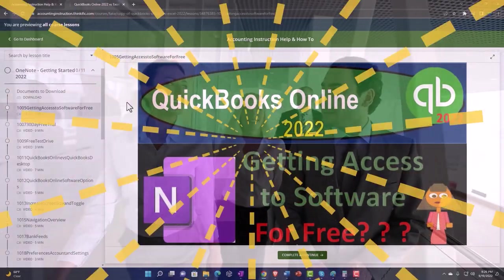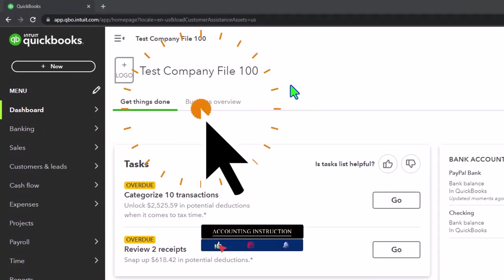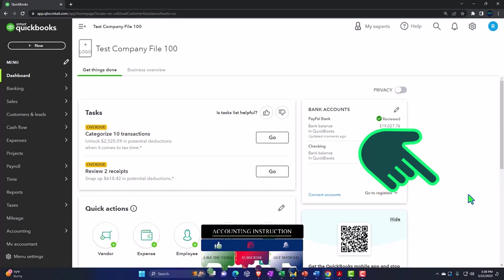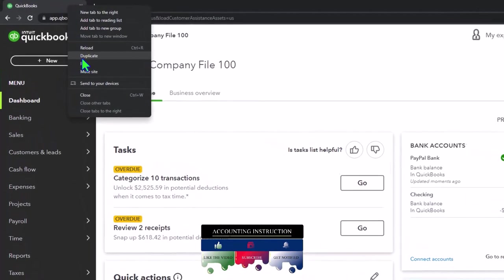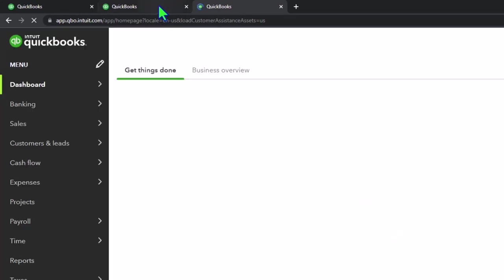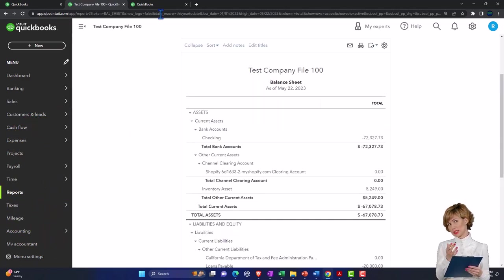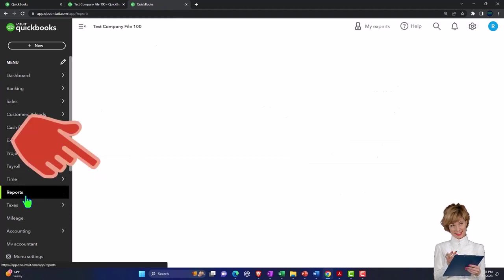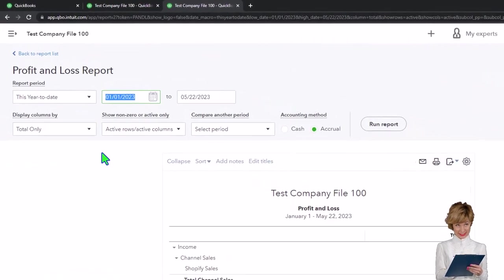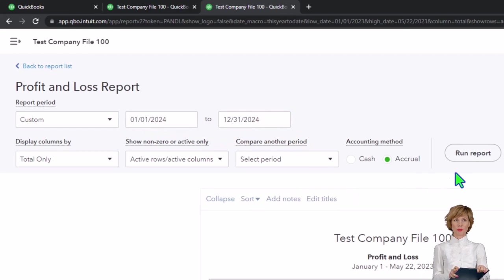Here we are in our QuickBooks Online test company file using the accountant view, as opposed to the business view. You can toggle between the two views by going to the cog up top. We're going to duplicate some tabs — right-click on the tab and duplicate it twice. Then we'll go into the middle tab, down to reports on the left, open up the balance sheet, then go to the right tab, open reports again, and this time the profit and loss — the income statement. We'll change the date range to 01/01/2024 through 12/31/2024.